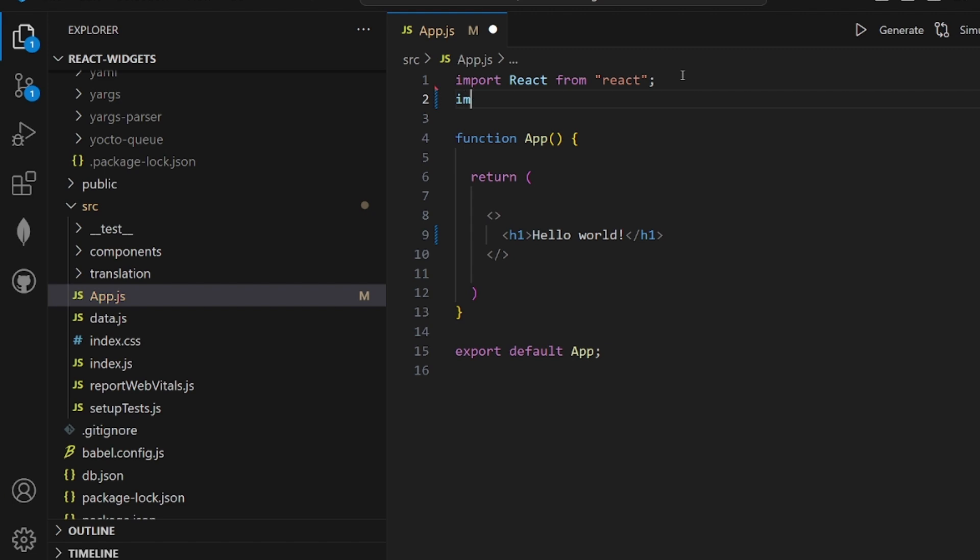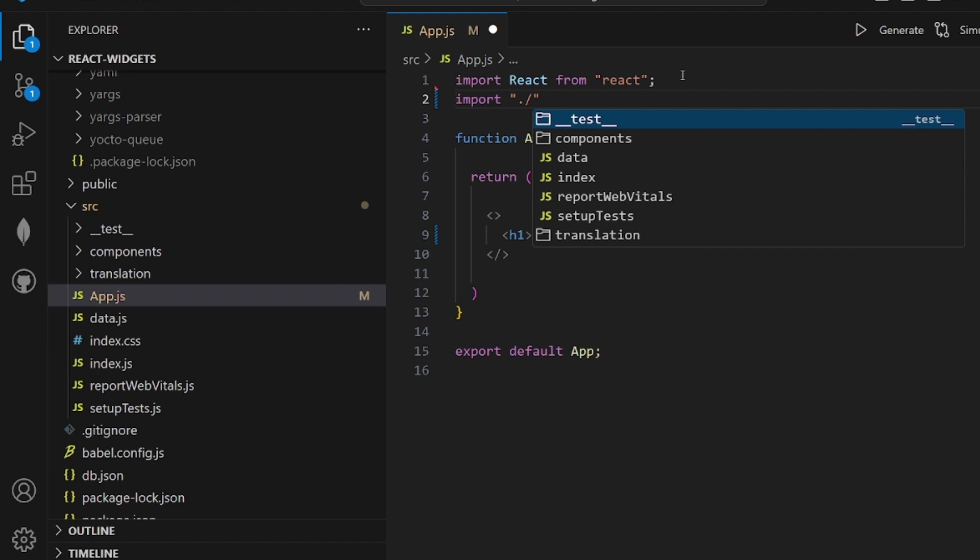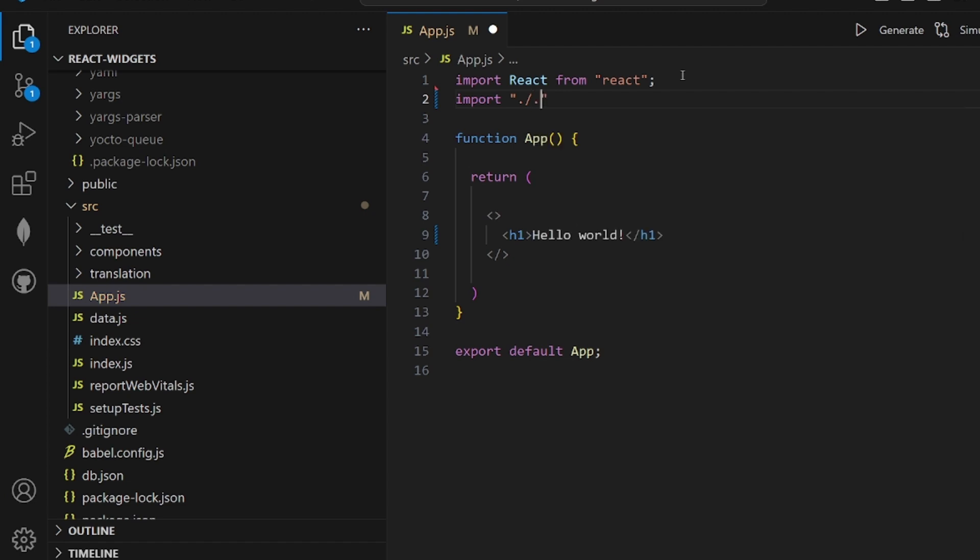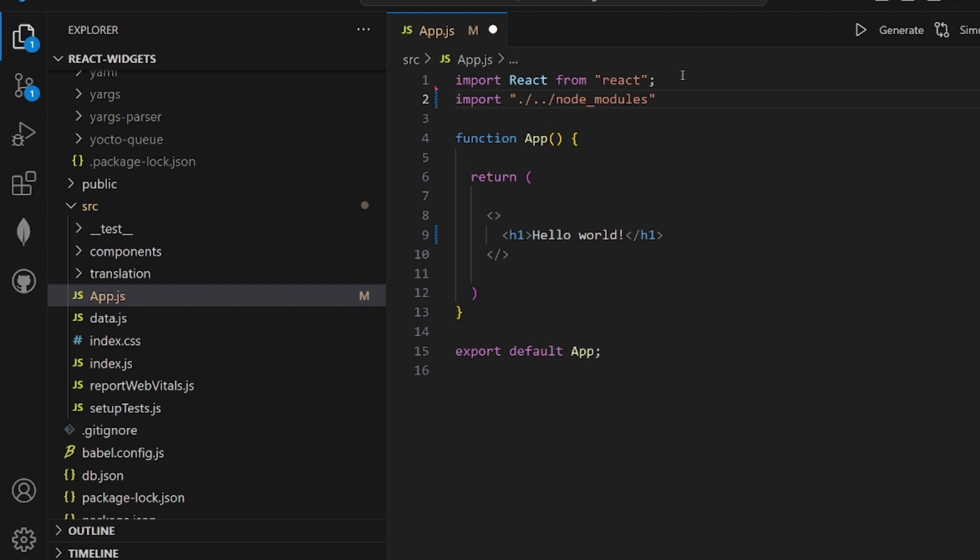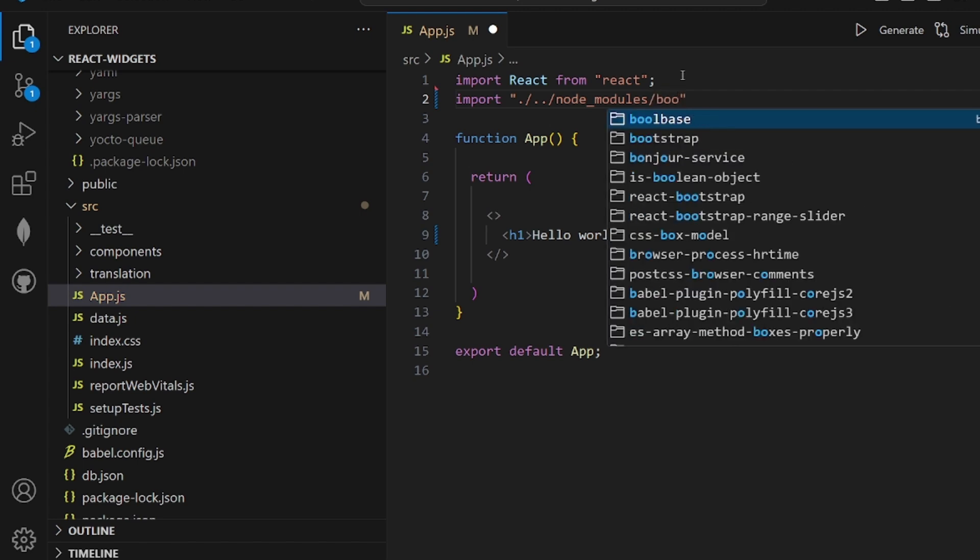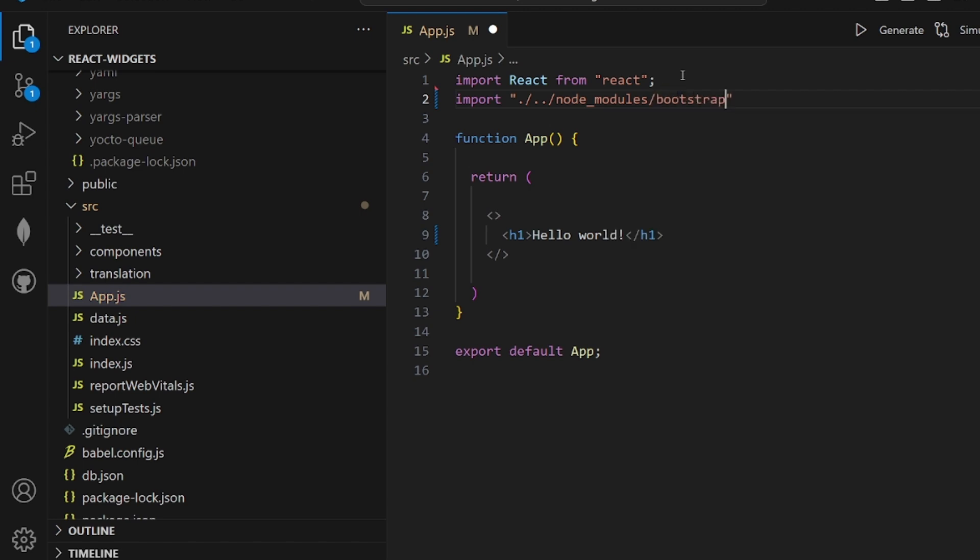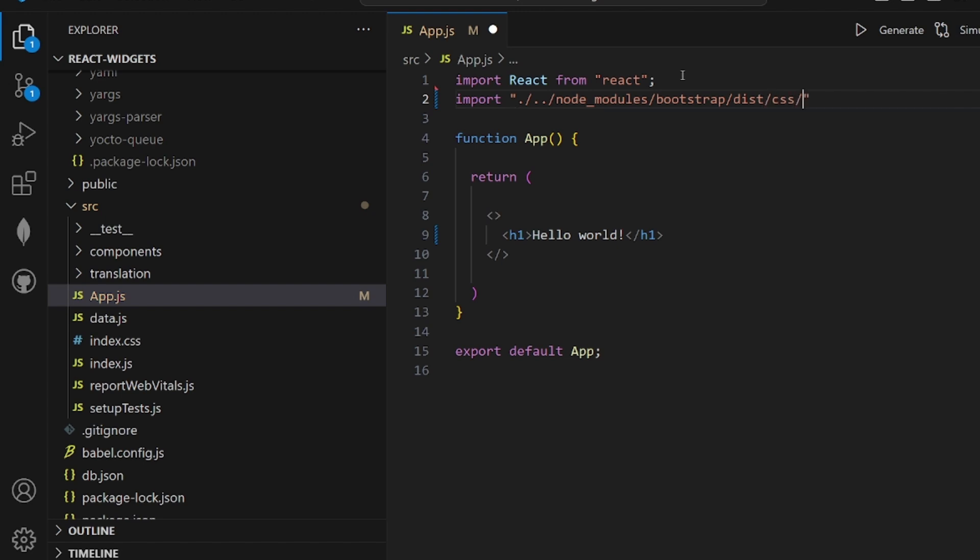In order to make sure that every component here will extend the styling, we can actually import this source file inside our app.js or whatever file or component we want to apply it. And the path is node_modules/bootstrap/dist/CSS/bootstrap.min.css.